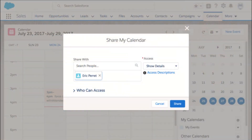In this video I'm going to share some of the cool features associated with calendar sharing in the Winter '18 release of Salesforce. When you navigate to the calendar tab in Salesforce Lightning Experience, you now have the ability to share your calendar with your colleagues, as you can see from my screen right here.